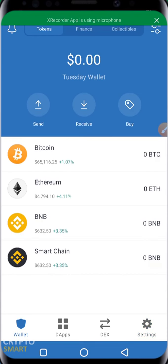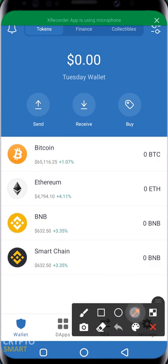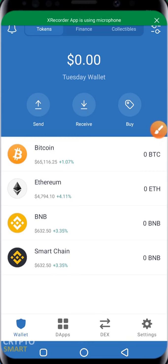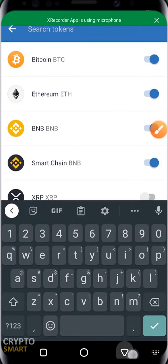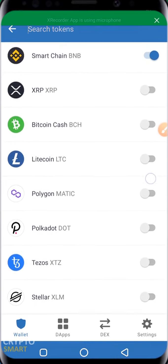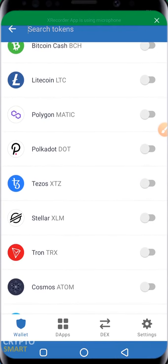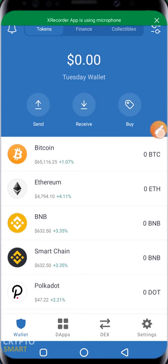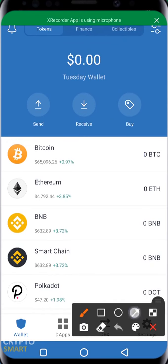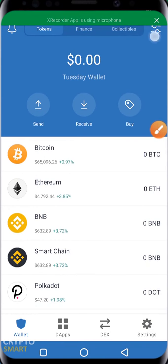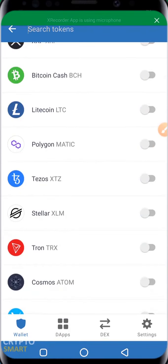One other thing I missed was this button at the top right corner of the screen. When you toggle it, you can enable more crypto assets that are not in your default selection. For example, if I want to enable Polkadot, I can just select it here, and when I go back, you'll notice that Polkadot is now enabled.